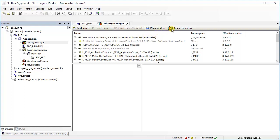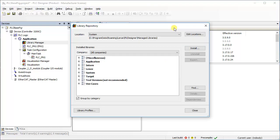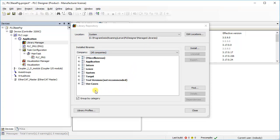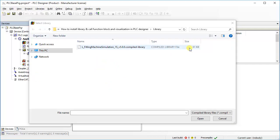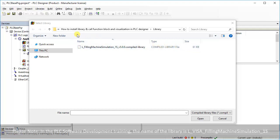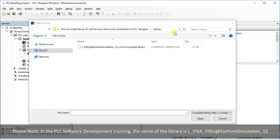It will open up a new window. Library repository shows groups of libraries installed in repository. Location tab shows default location for library installation. Press the install button. It will open up a select library window. Browse the folder consists of the required library you want to install.